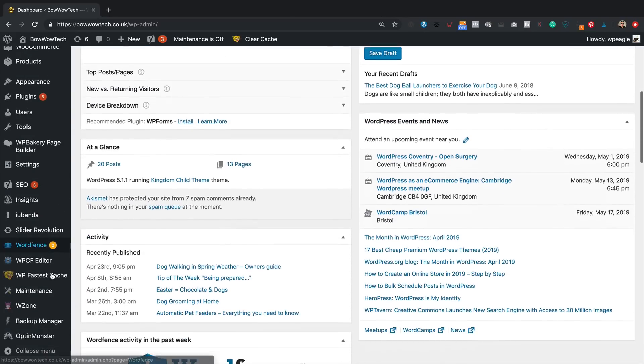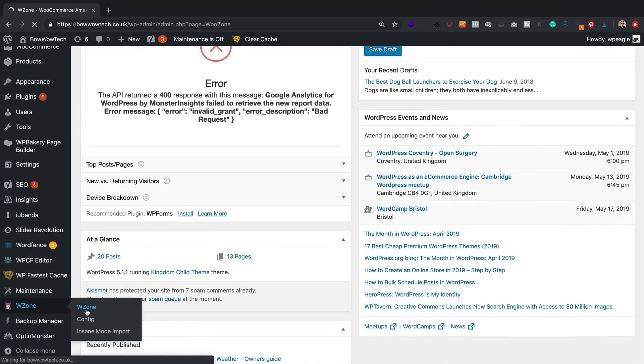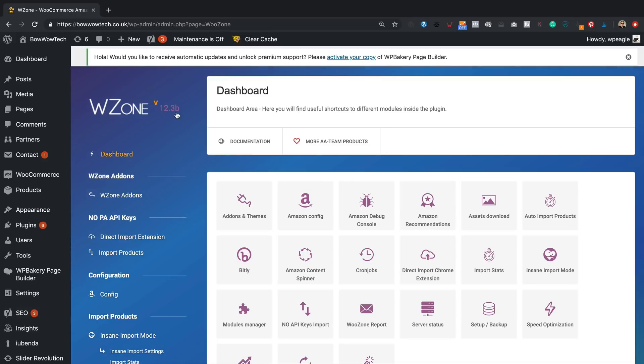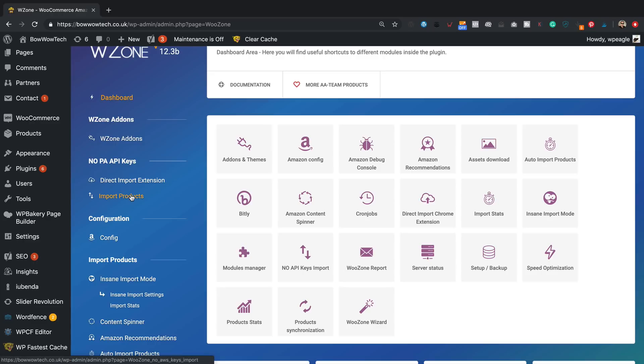This site is already running version 12, 12.3b to be precise. In version 12 we've got this section here which is the No PA API Keys which should in theory allow us to import products from Amazon when we don't have API keys. Let's test it out. I'm going to click Import Products.